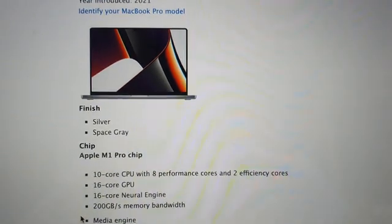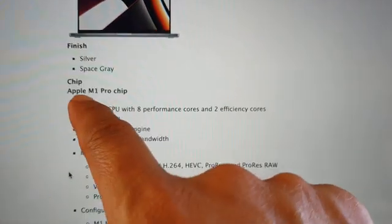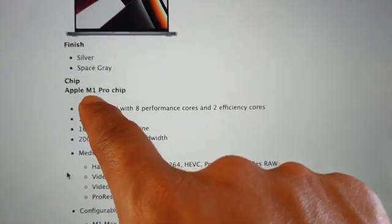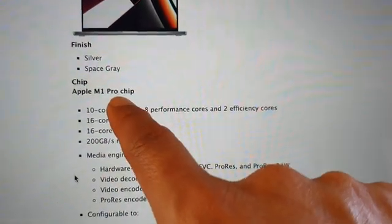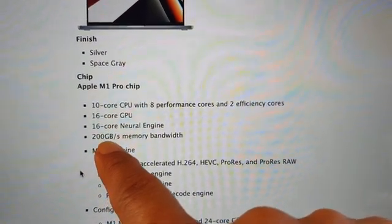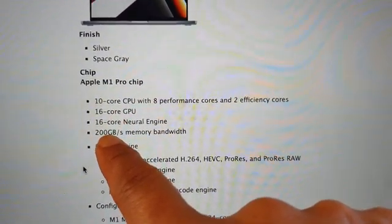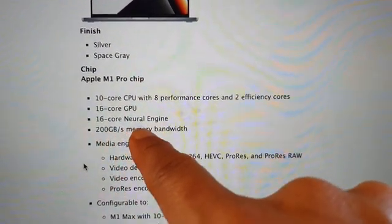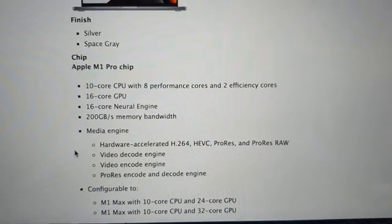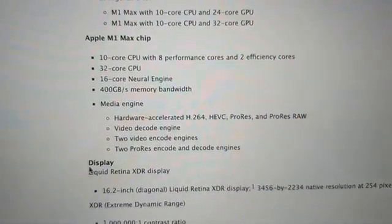Here it says that if you have the Apple M1 Pro chip, then it is 200 gigabyte per second memory bandwidth. If you have the Max version, Apple M1 Max chip, it is 400 gigabyte per second memory bandwidth.